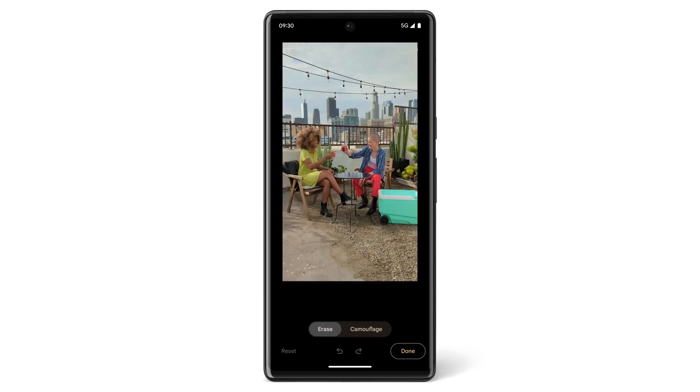If you don't want to erase an object but want to make it blend into the background instead, tap Camouflage.